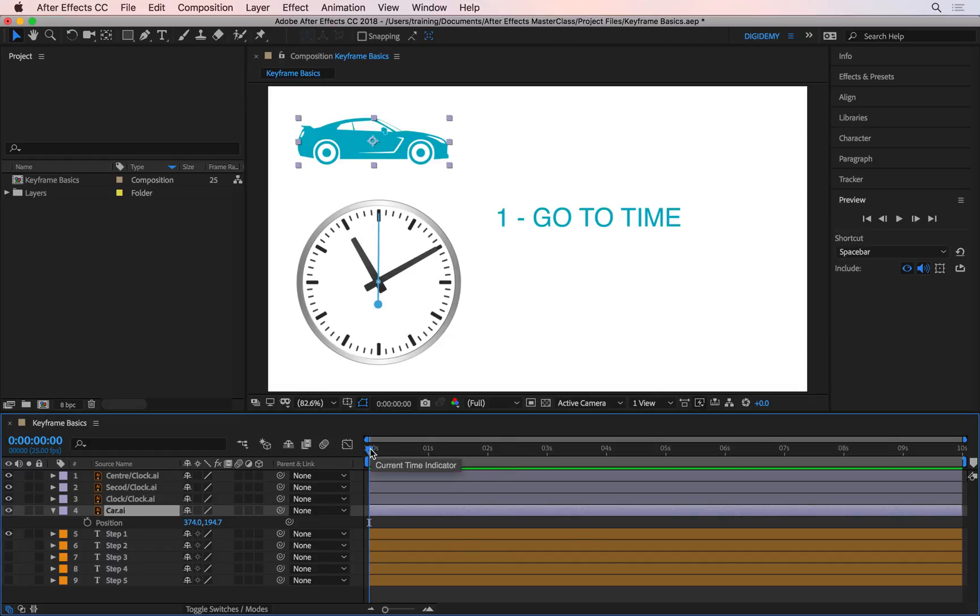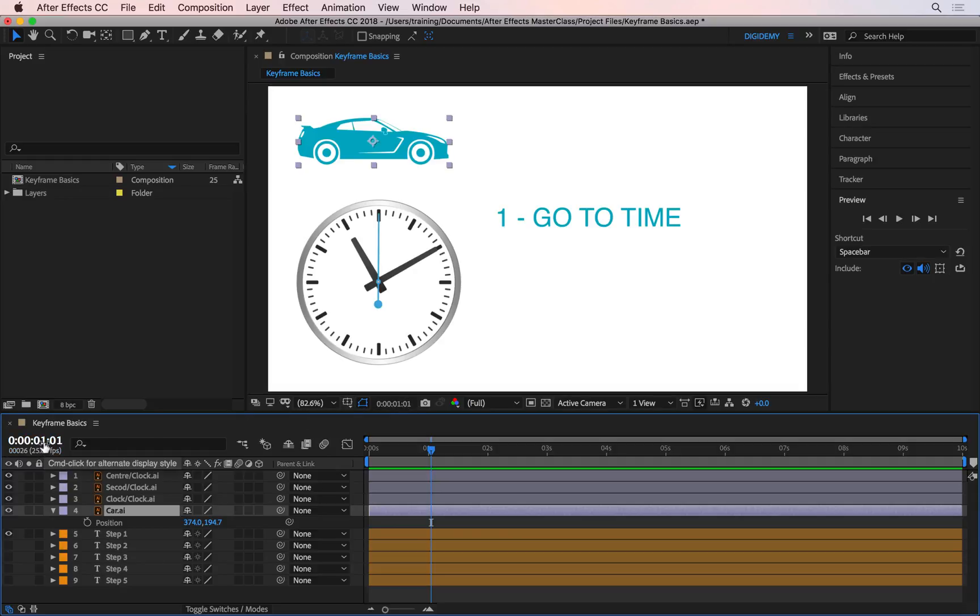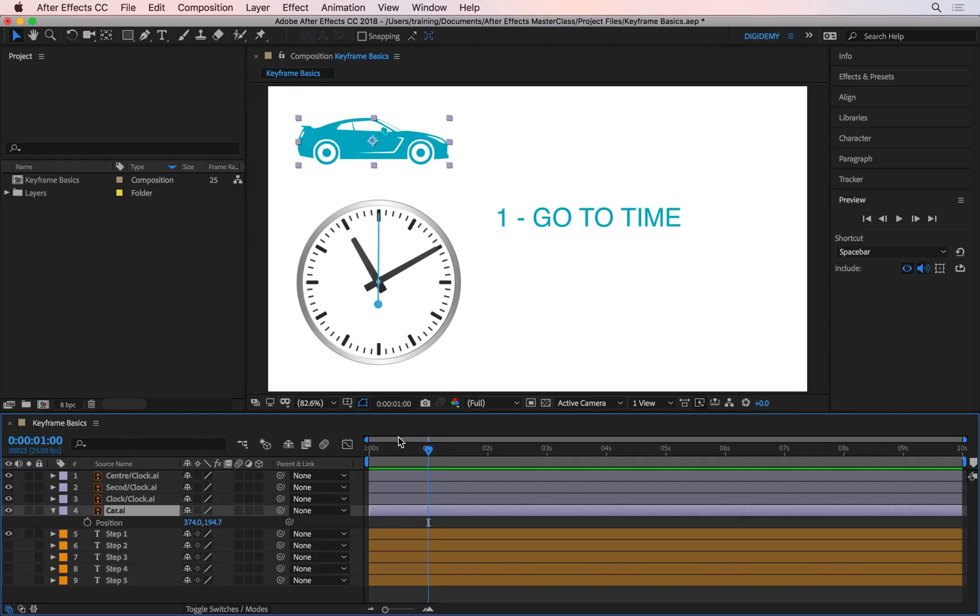I'll click and drag this to one second, and it will tell me where I am up here or on the left. Right now I'm at zero hours, zero minutes, one second, one frame. I need to pull back by one frame. I can do this manually by clicking and dragging, or I can type the value here. If I want this to be exactly one or two seconds, I can just type it here.